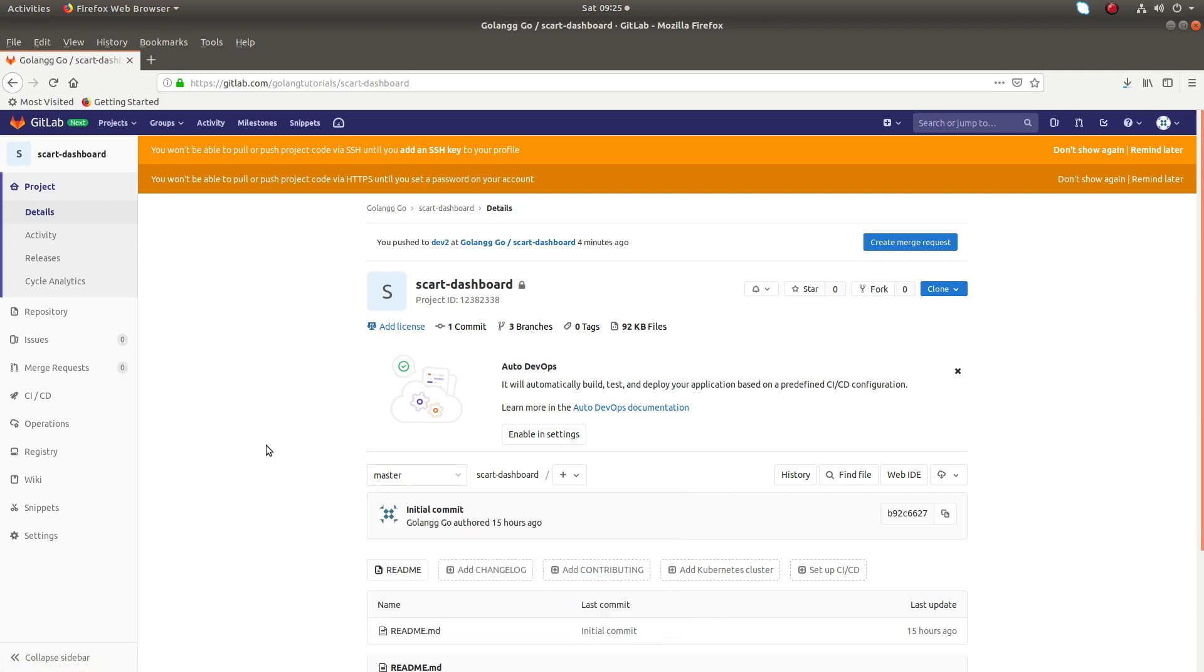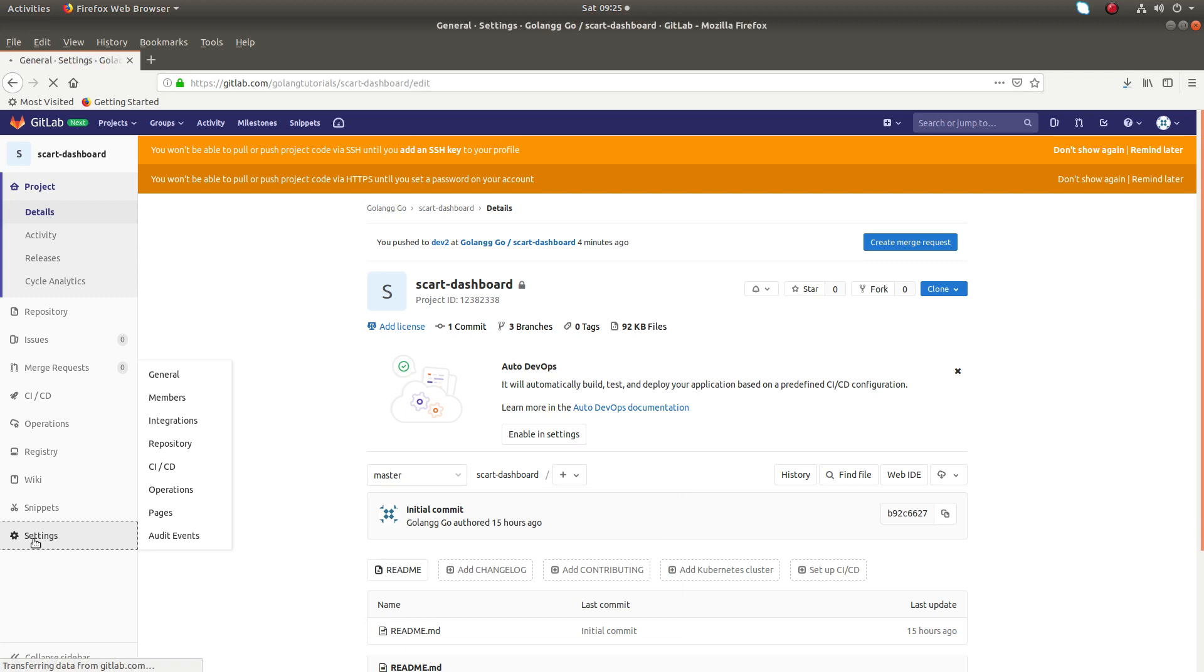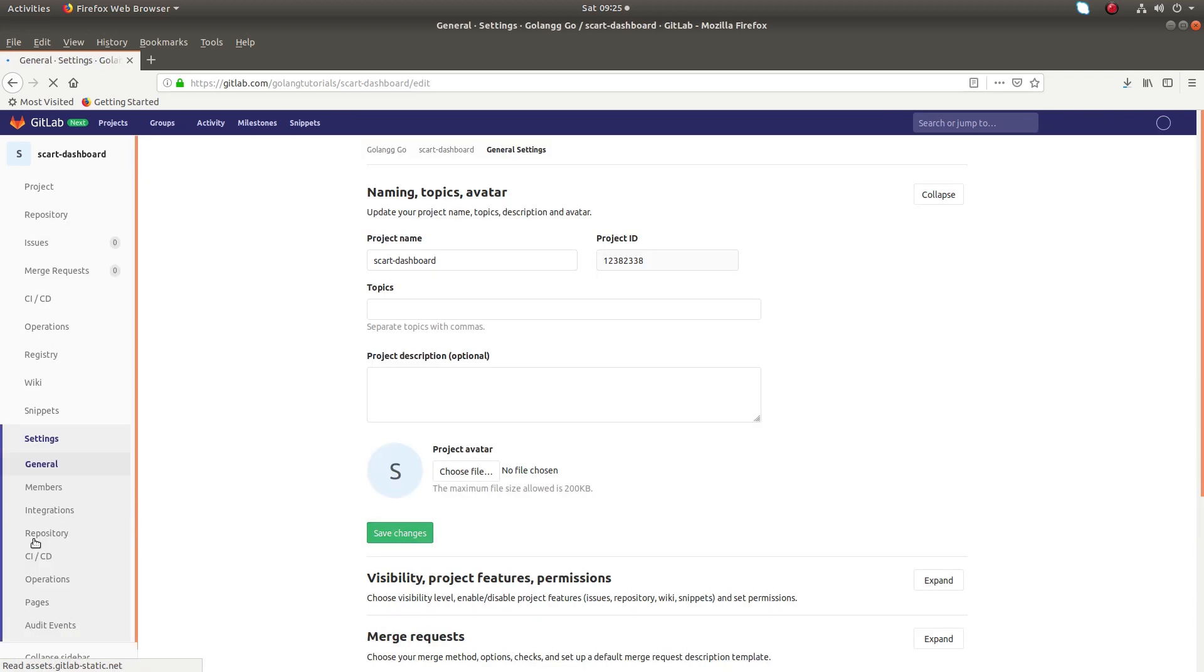So for that click on this settings, then click on repository.